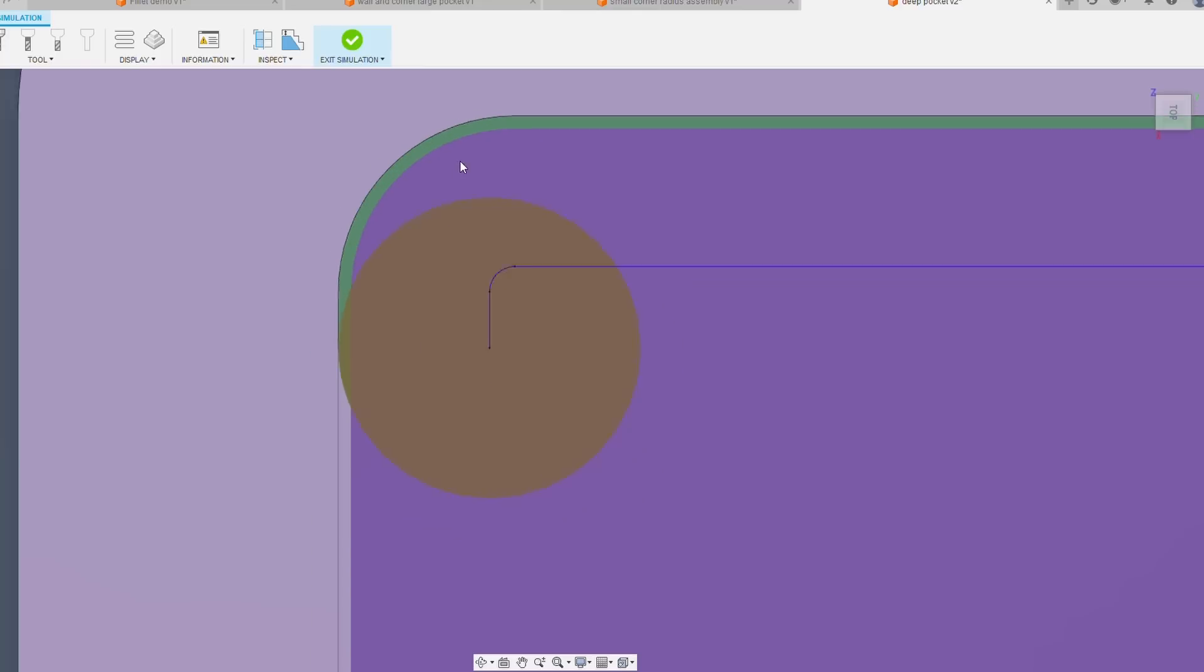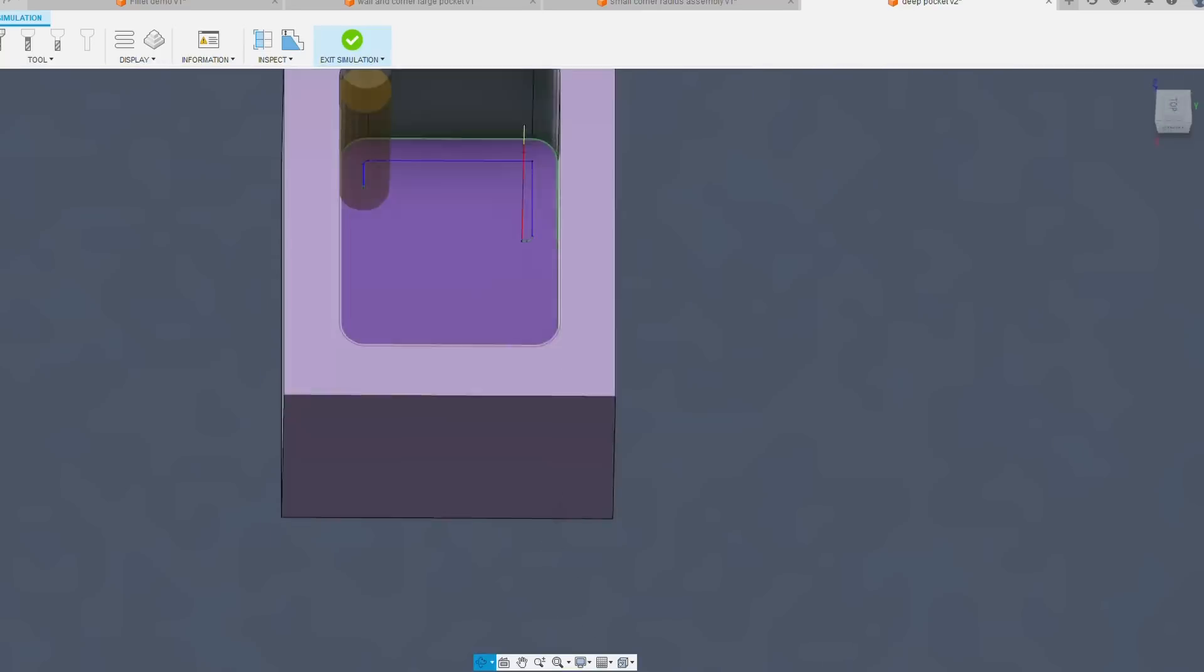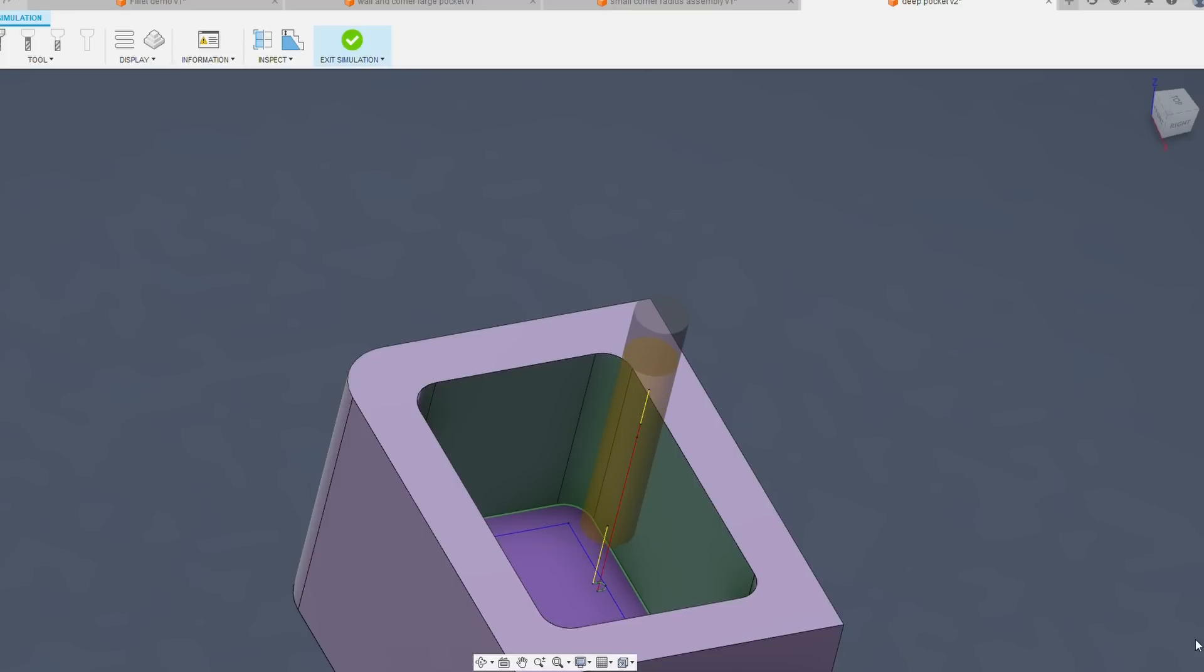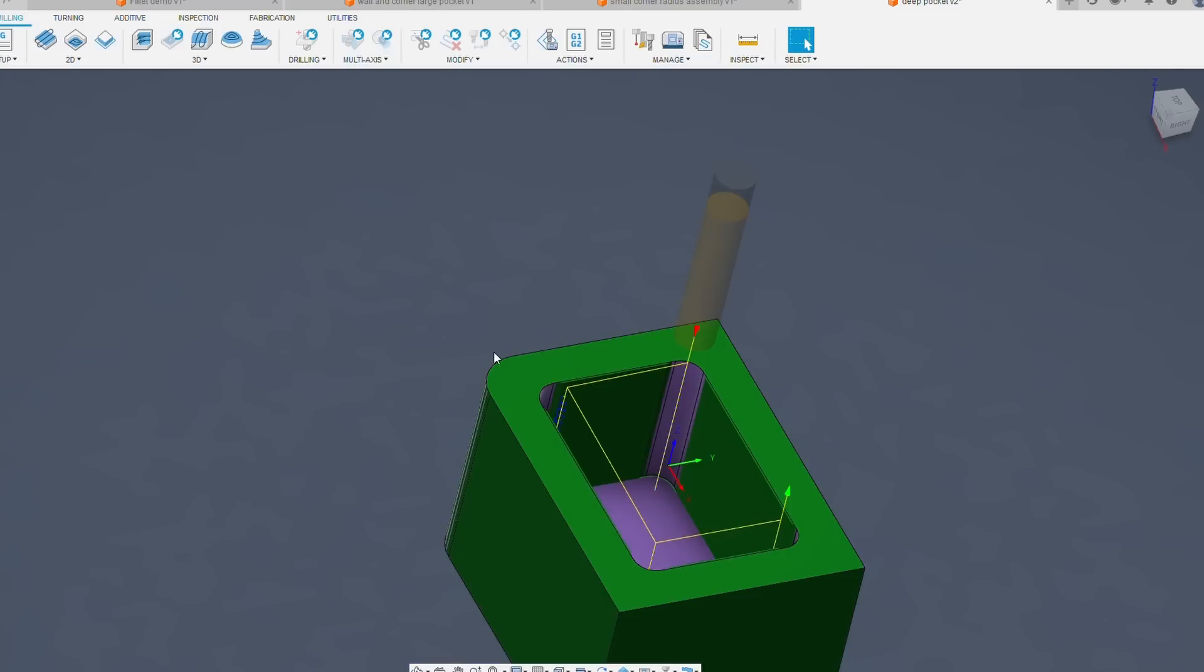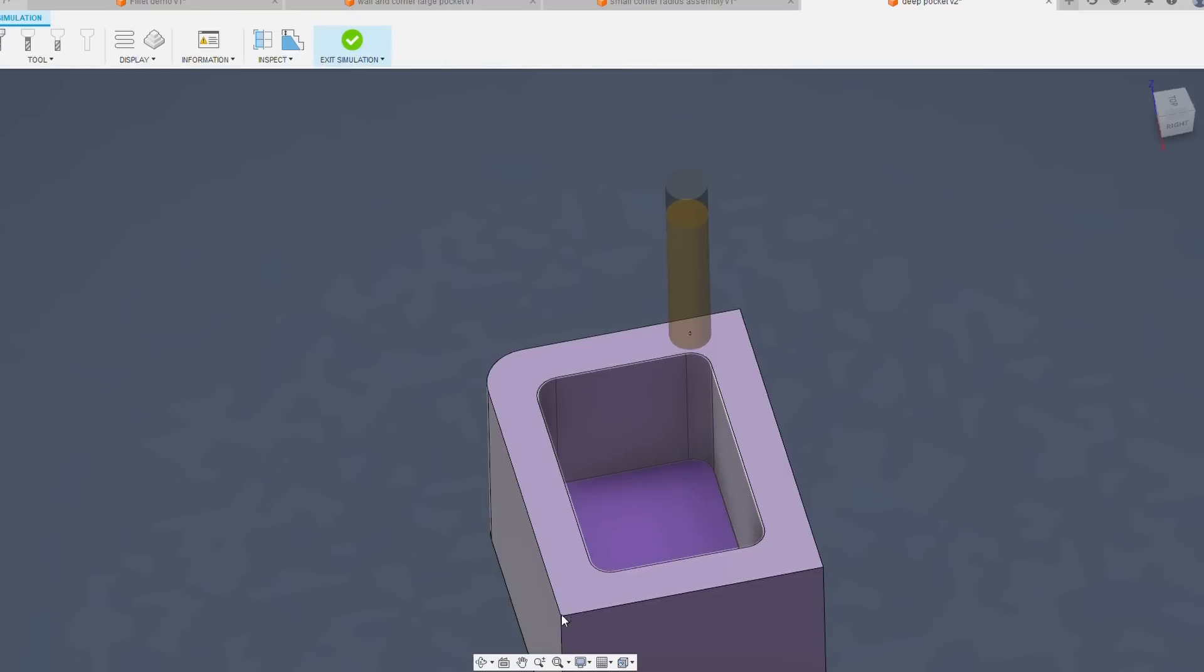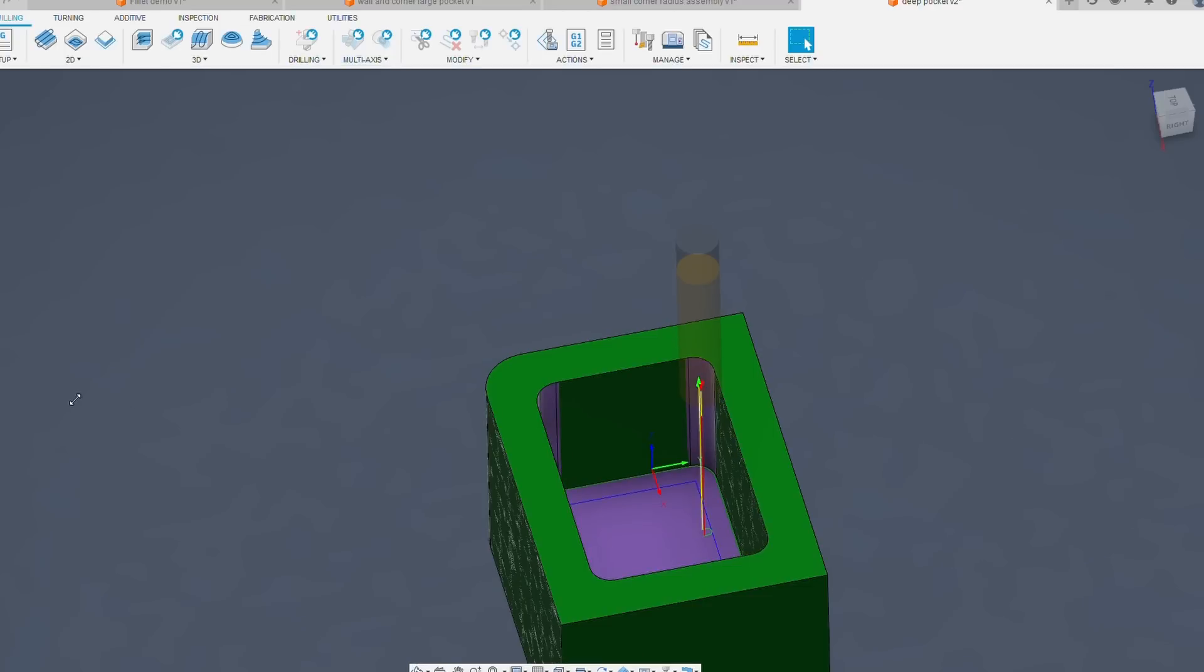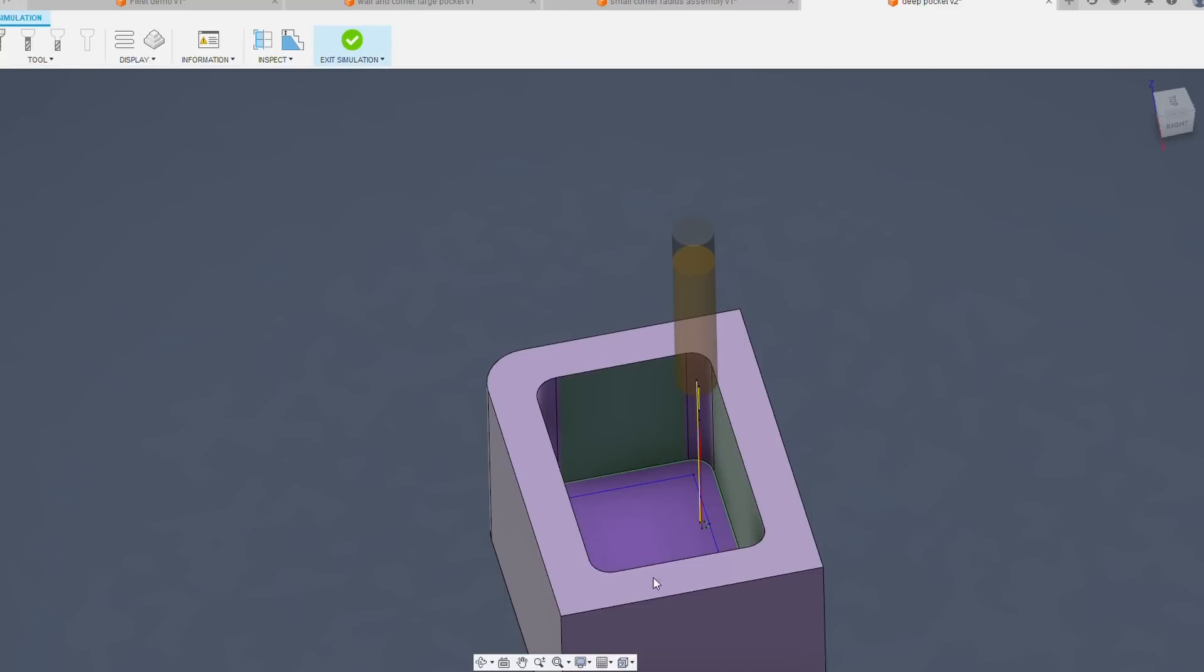Now if you're a machinist watching this and you get a deep pocket where the corner radii are drawn to the same size as the cutter you have to use, one thing you can do is set up a bore op that cuts to the high limit of the tolerance you have and go through and bore those corners first. That makes it so when you come back later and machine the pocket, you're not hitting any big deflection spikes when you go through those corners.